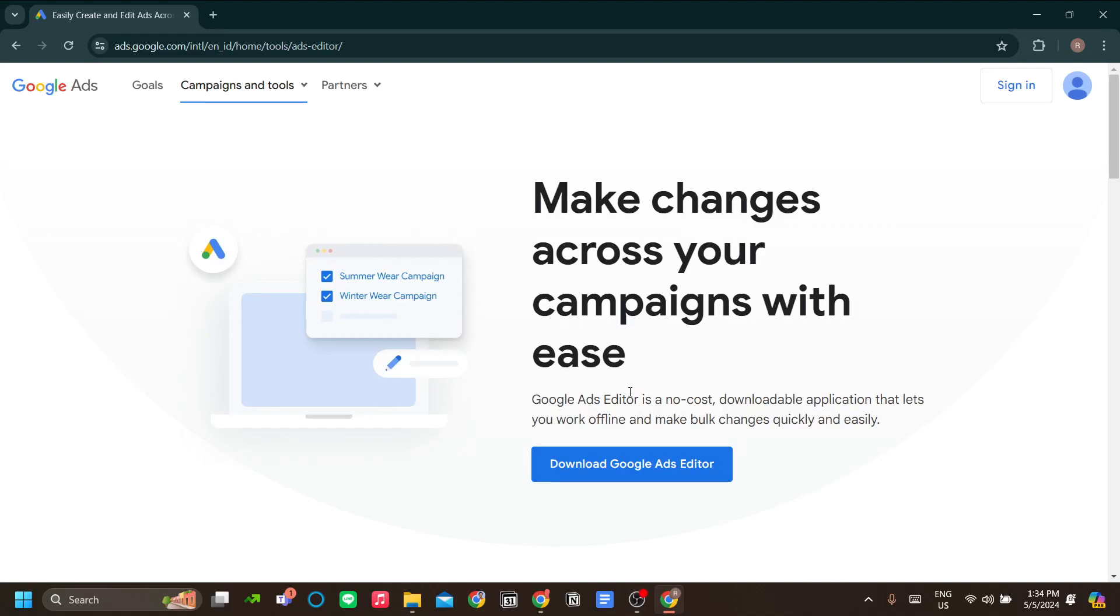How do you use Google Ads Editor for your Google advertisement? Google Ads Editor is an offline editor application that you can use to edit your campaigns in Google Ads, and you can do them in bulk.